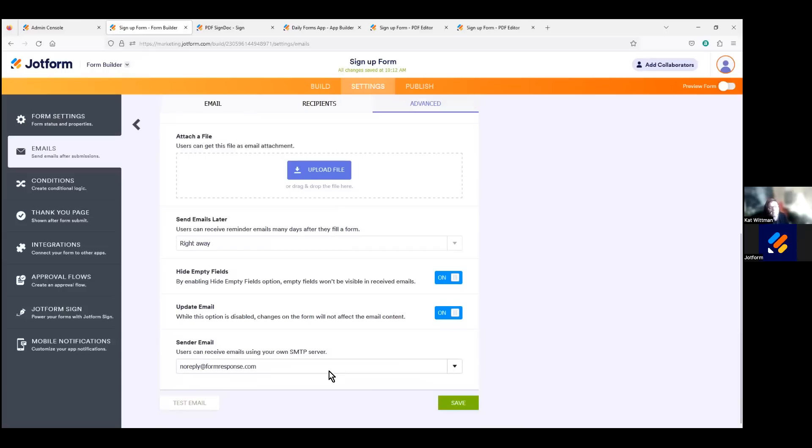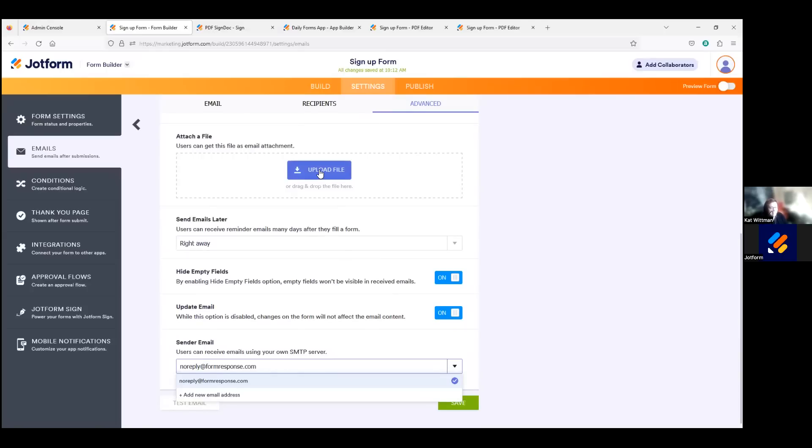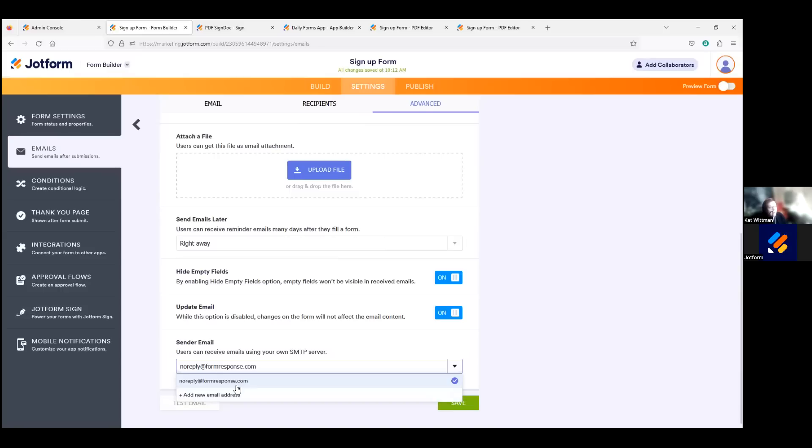So SMTP or Simple Mail Transfer Protocol is, in regards to white labeling, refers specifically to the process of just customizing the email sending settings to reflect your own branding rather than the default email of noreply@formresponse.com here. In the case of JotForm Enterprise, SMTP white labeling is important for branding reasons. It allows you to customize the email sender name, as we saw, and the email address, as you can see here, to reflect your own brand. This ensures that your customers receive emails that appear to be coming directly from you and your organization rather than from JotForm or another third-party provider like formresponse.com.